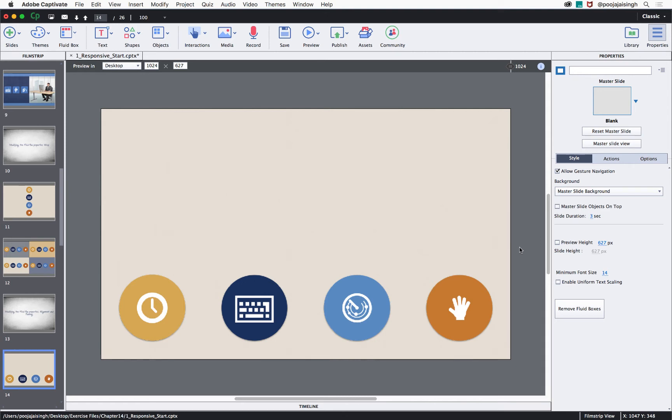You can convert fluid boxes to static fluid boxes if you wish to place overlay objects inside a fluid box. This property will allow you to place objects on top of each other or partially overlaid on each other instead of placing them side by side.